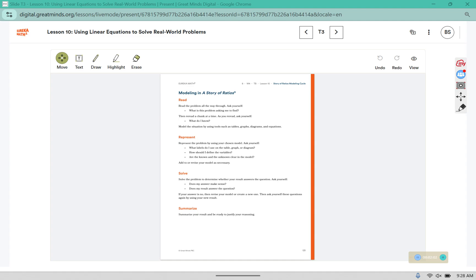For problems 2 through 5, you're going to use the strategy found on page 131. You're going to start by reading the problem, then represent the problem using some form of a model — whether that's an equation, a table, or a diagram. Then you will solve the problem and ask yourself if it makes sense based on the context, and then summarize your results.